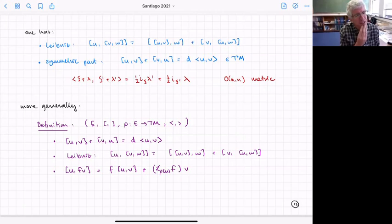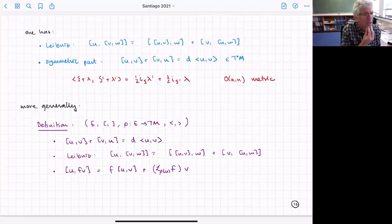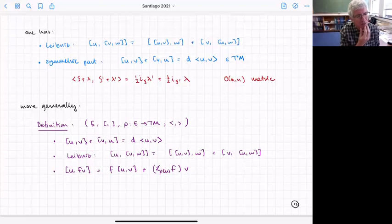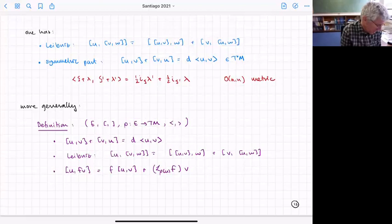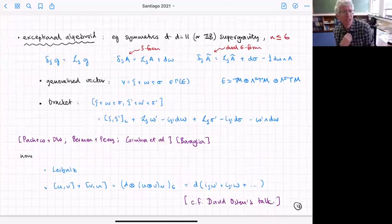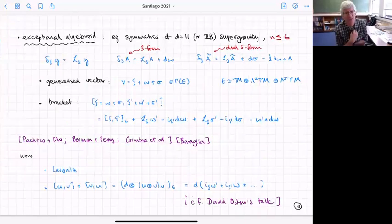What if we go to 11-dimensional supergravity, or equivalently type IIB including the Ramond-Ramond fields up to N ≤ 6? We get a similar structure. Now we have diffeomorphisms and gauge transformations of the three-form of 11-dimensional supergravity — calling them omega — and it's natural to also include the dual field. The three-form has a four-form field strength, dual to a seven-form field strength, so there's also a six-form potential A-tilde.